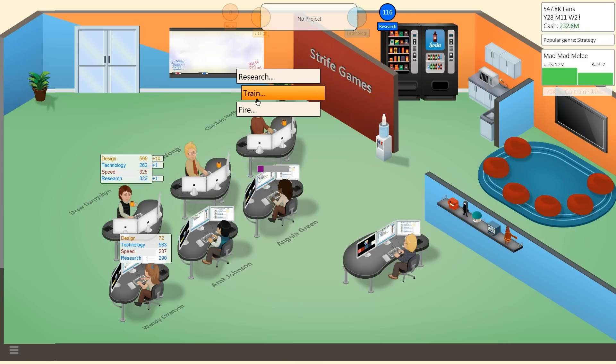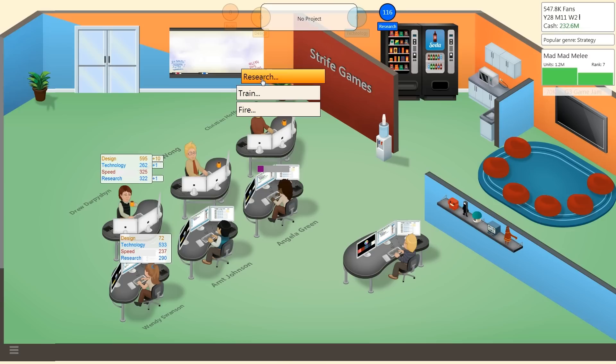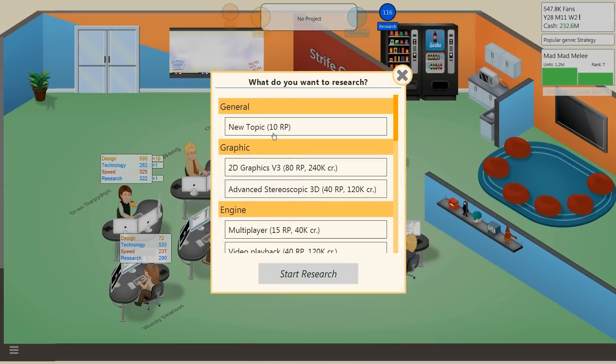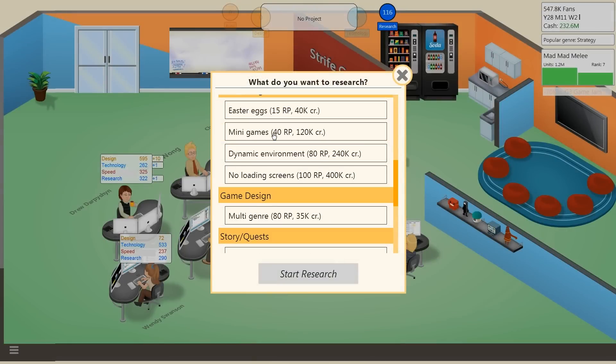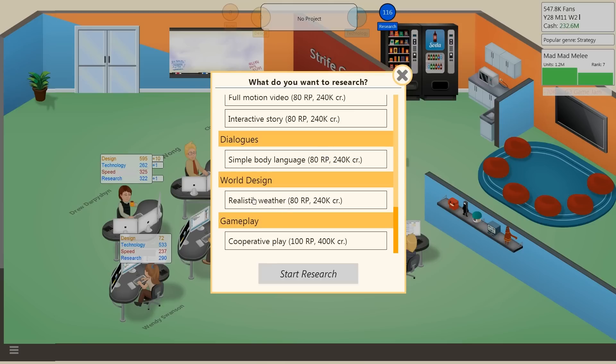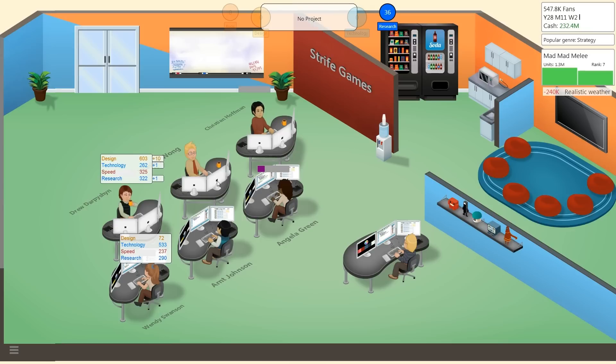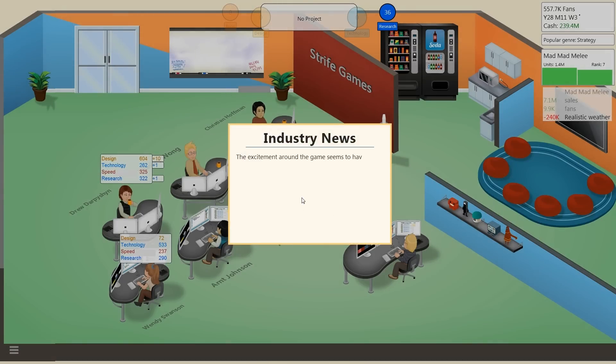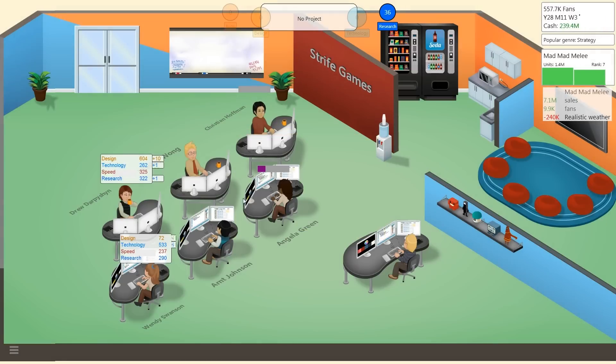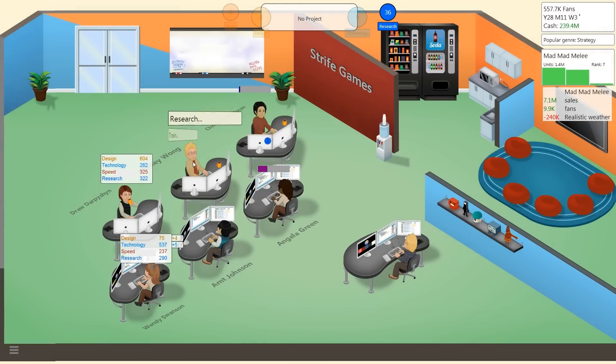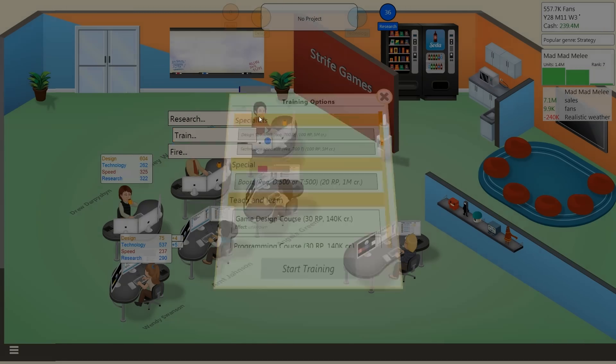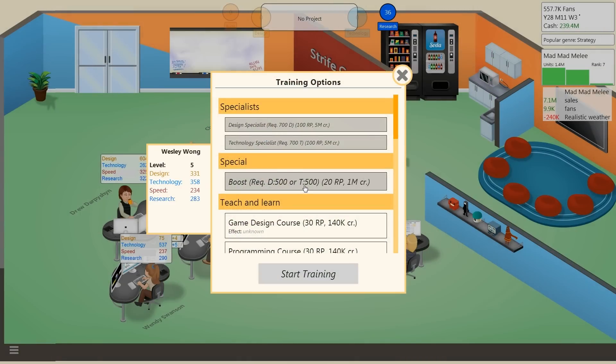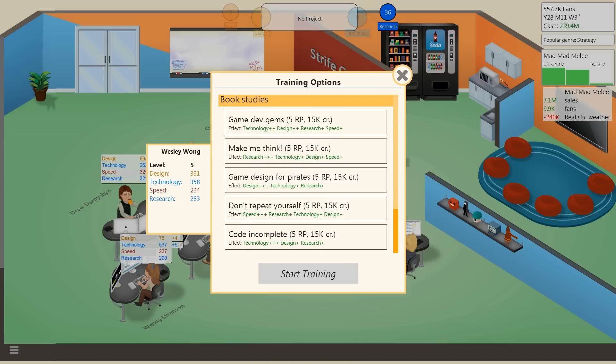I did notice whenever I was going through and editing the video. That was a massive mistake. Let's see if there's any research we can do. We've got plenty of research points. Let's research realistic weather. Okay, industry one million in sales, no problem. The excitement around the game seems to have no end.